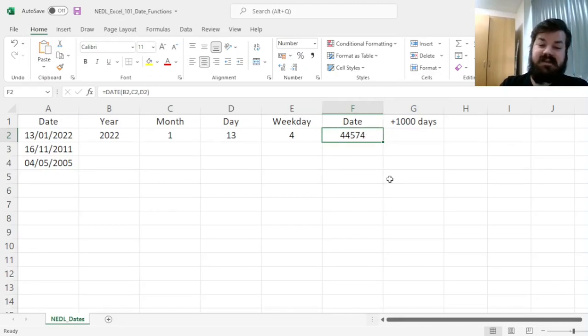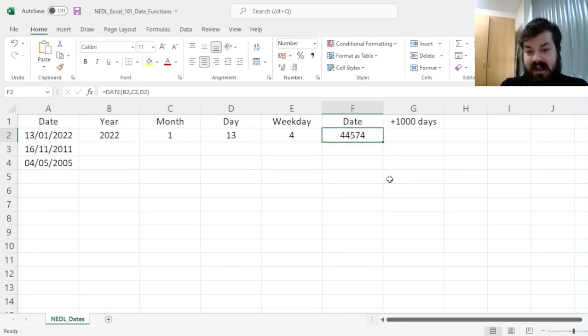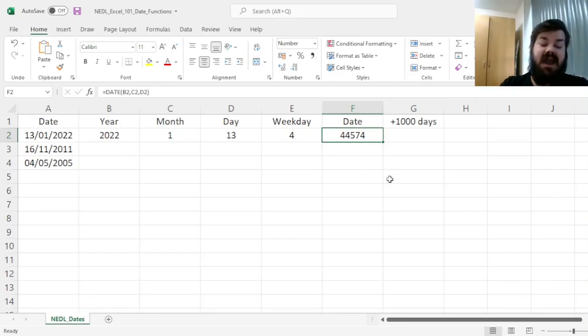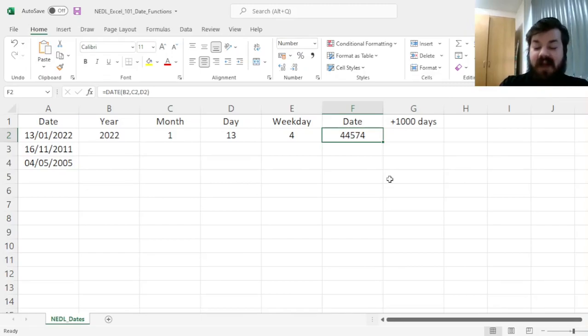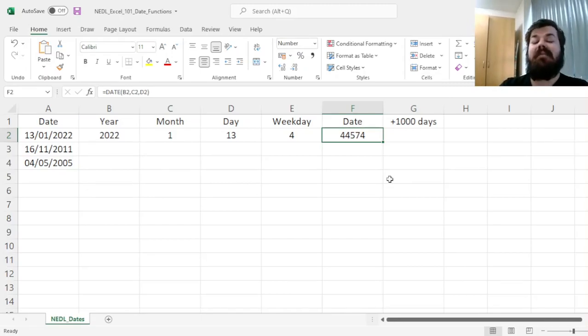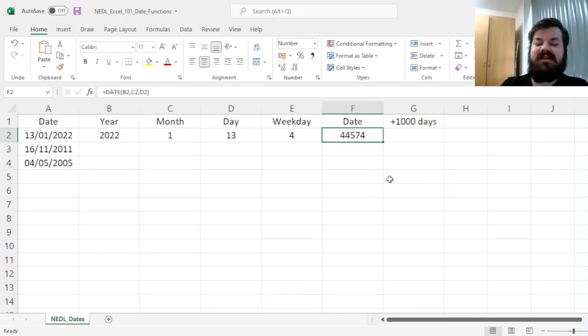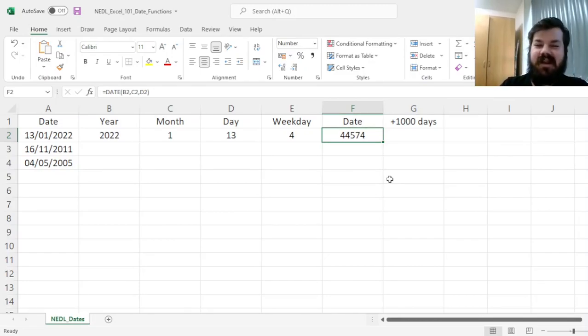This is because Excel treats dates as integers and treats any fractional amount as time within the date, starting from time zero: 1st of January 1901.